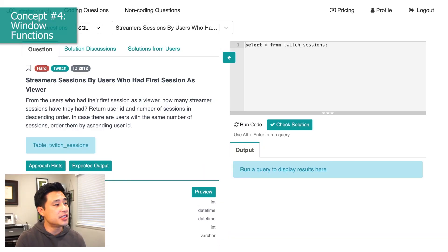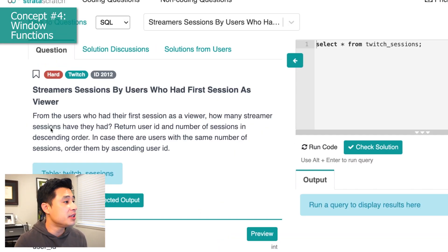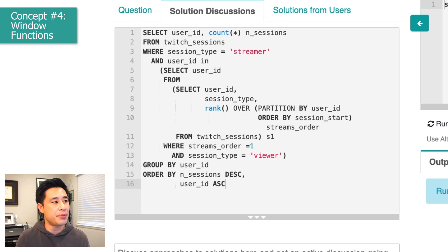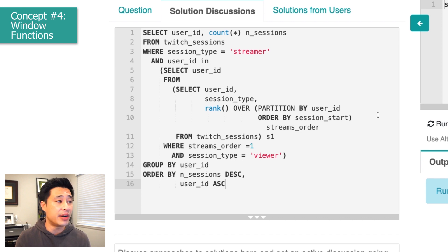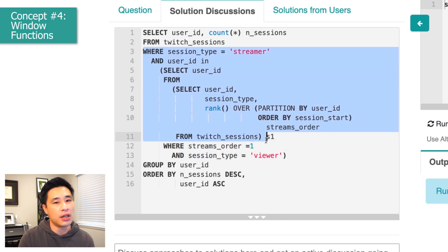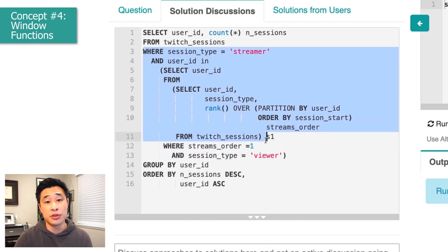The next coding concept is window functions. Window functions are heavily utilized in data science work. One example is a question from Twitch: from the user who had their first session as a viewer, how many streamer sessions have they had? The solution is long and pretty complicated, and yes, it was actually asked in an interview. These questions are typically asked in later rounds where you have more time with the interviewer. As you can see, the window function is wrapped in a subquery, which is then in the WHERE clause — so there are a lot of things going on as you step through this solution.